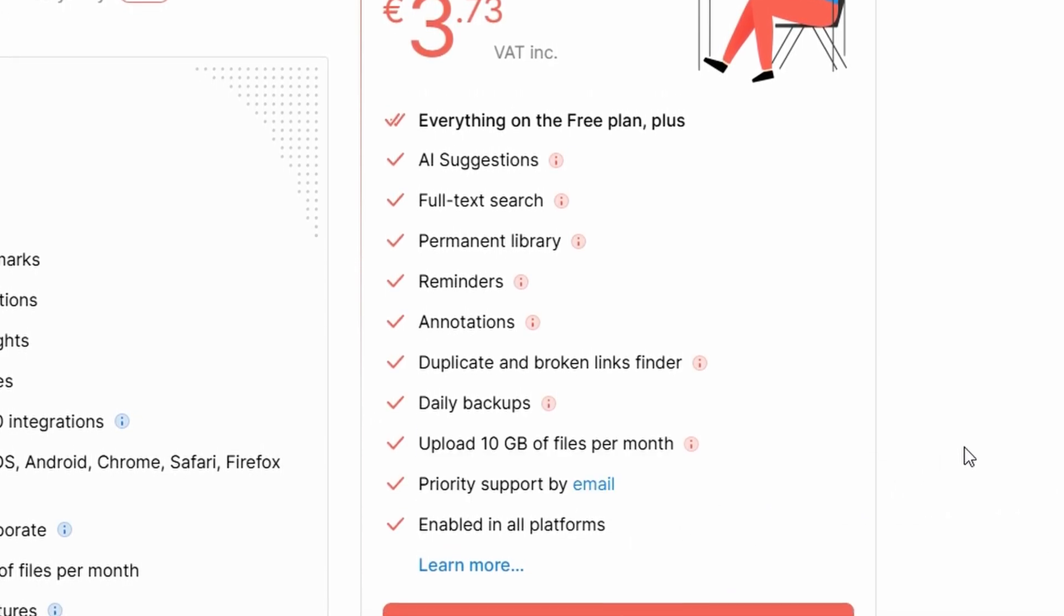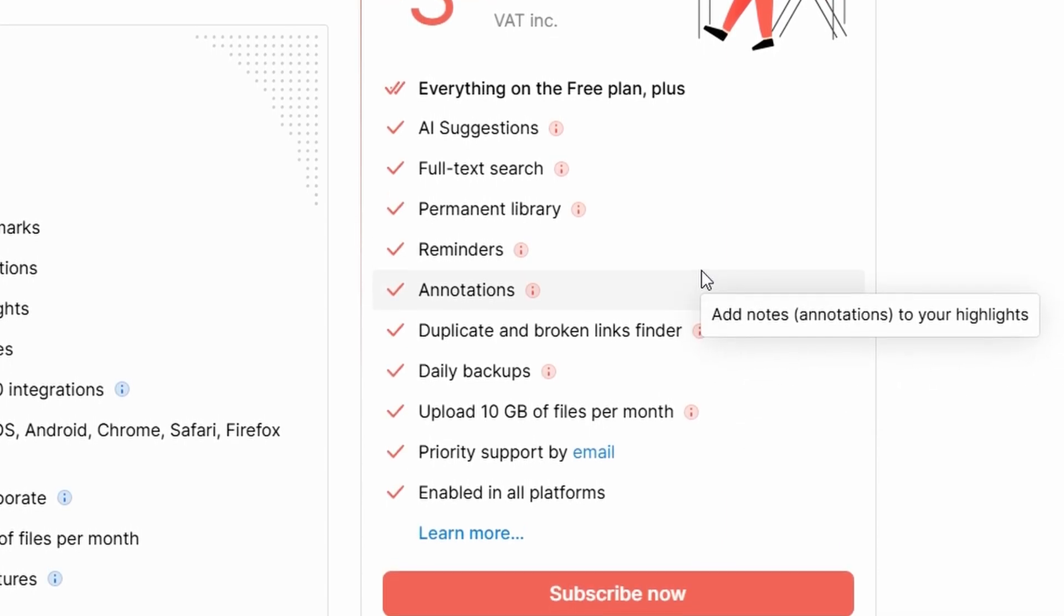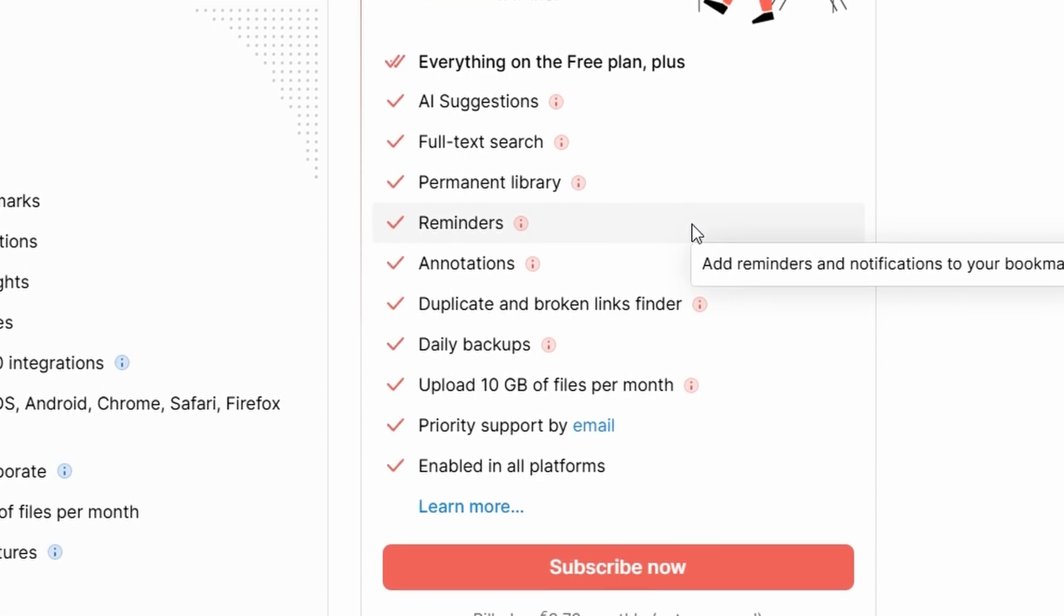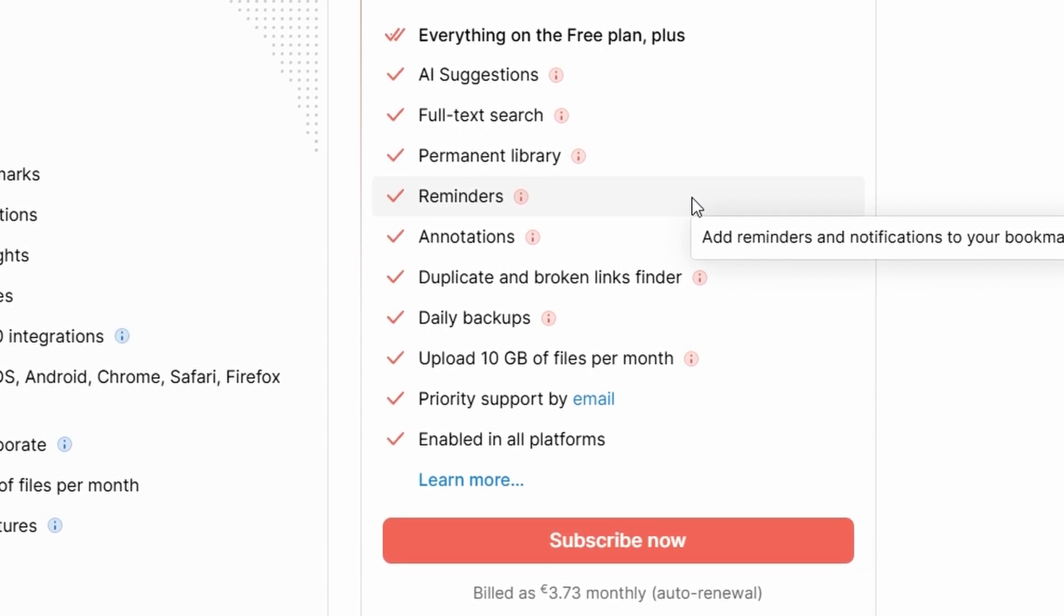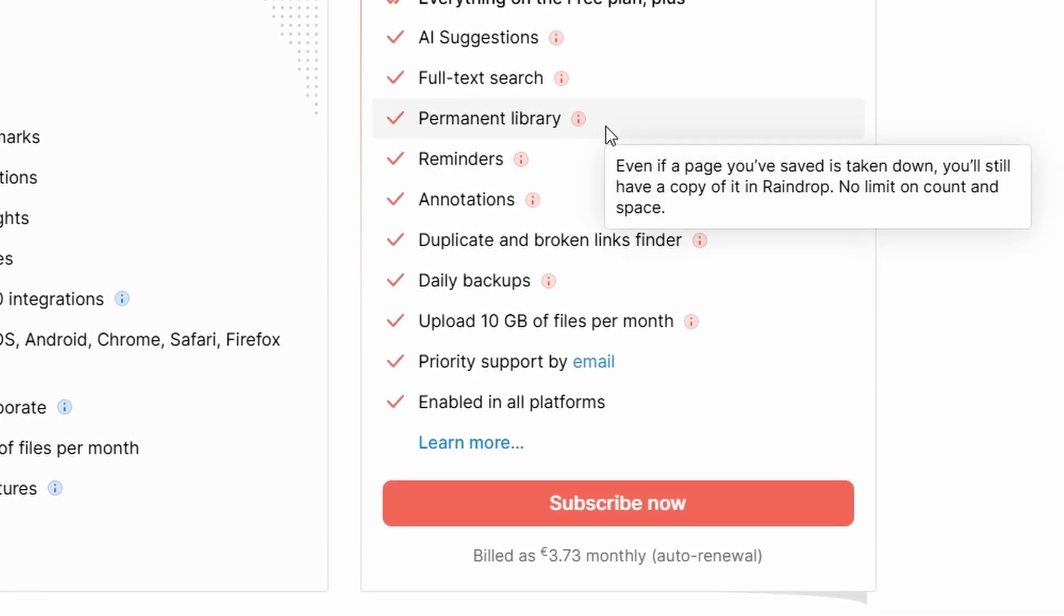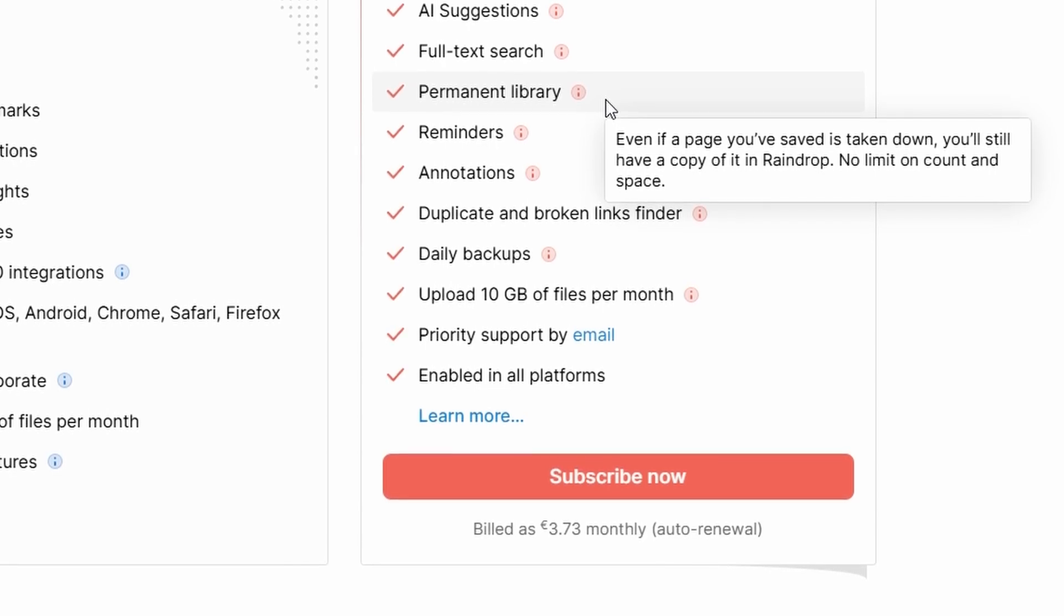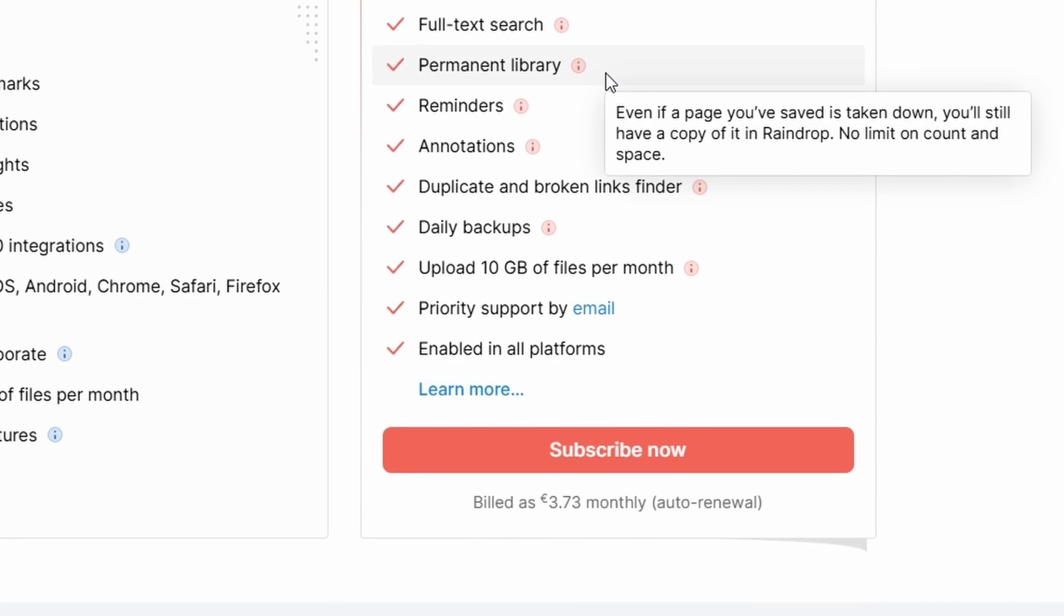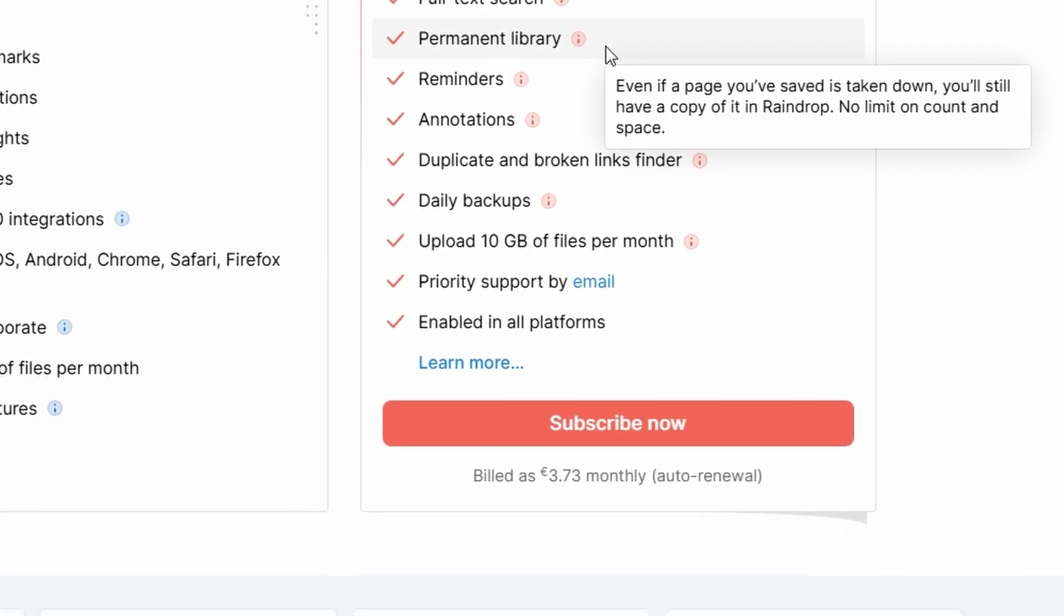These features can greatly increase productivity for individuals using bookmarks for professional work, research, or managing large personal projects. Whether you're saving important documents, conducting in-depth research, or simply organizing personal information, the pro plan provides the tools you need to maximize efficiency and ensure your bookmarks are always accessible and backed up securely. The extra features offered in the pro plan make it a valuable investment for anyone looking to streamline their workflow and keep their digital content well organized.